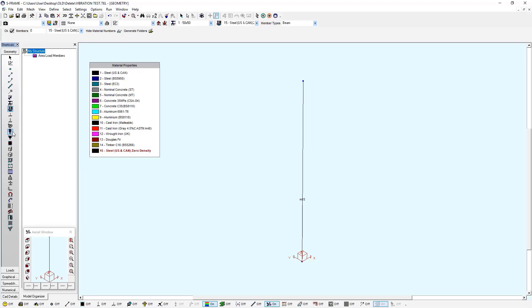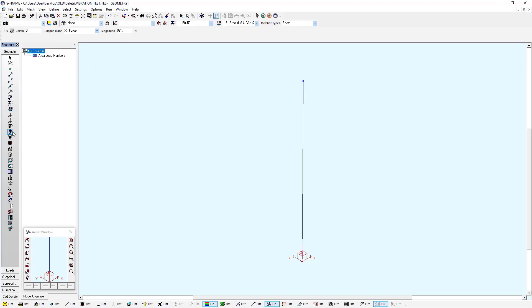And to do that, I'm going to use a lump mass tool. Remember, I said I'm going to have 100 kilogram mass at the very top. And that's where my mass is going to be concentrated in the X direction. So I'm going to have a magnitude of 981 Newtons. If we make the conversion between Newtons and kilograms. And all I'm going to do is just left click to apply this to the top of my column.